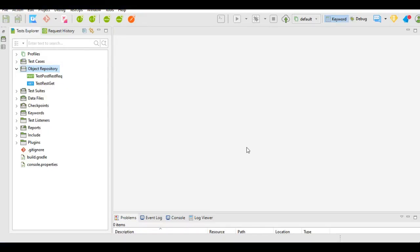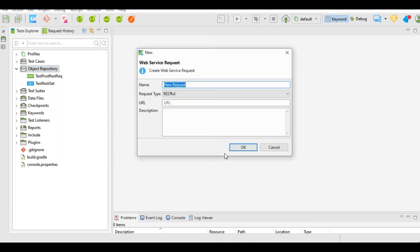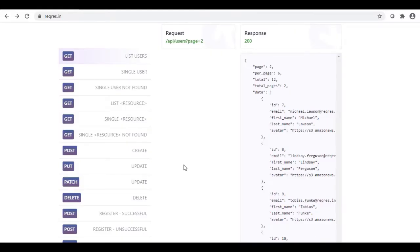Let's learn about the PUT request type first. Go to object repository, right click, new web service request. I will give the name to the request. Request type will remain the same RESTful. For the URL, we will take it from reqres.in website where we find the different types of REST requests and their examples.